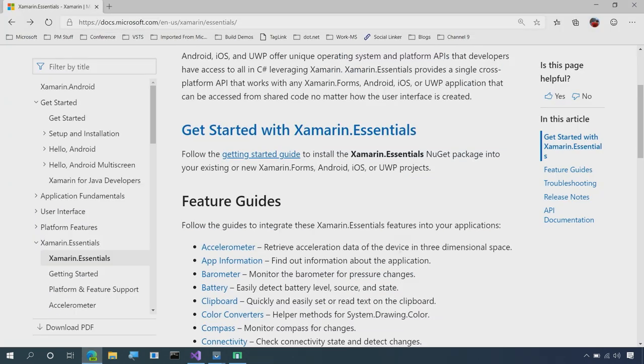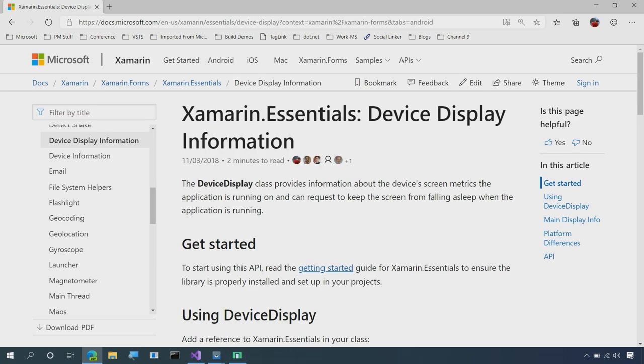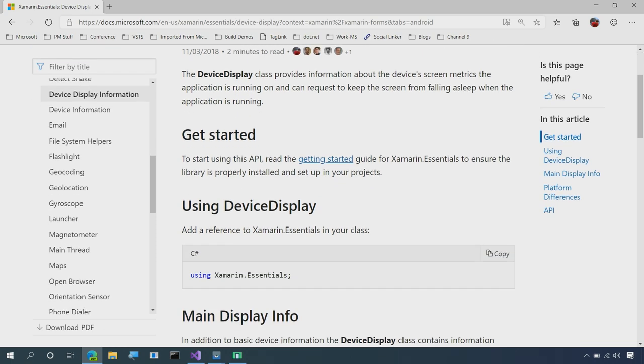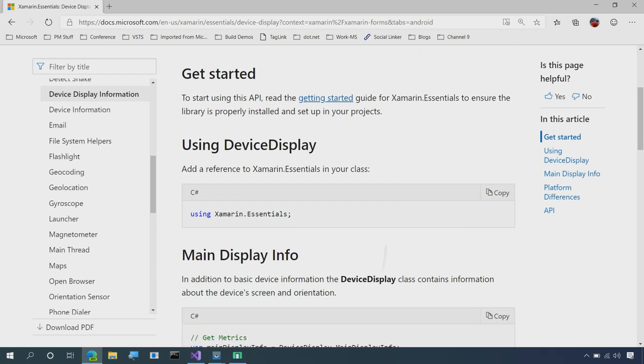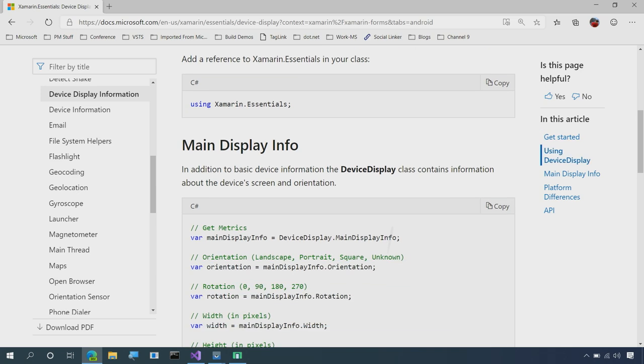Then of course, our documentation walks us through all of the different features, like connectivity, device info, file systems, and here is that device display information. What's cool is that there's no additional permissions required. You can just bring in Xamarin Essentials and start using it immediately.